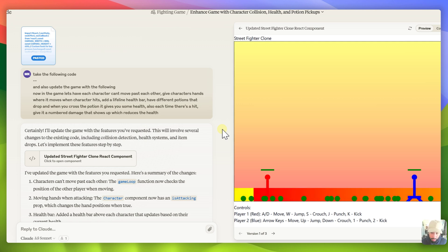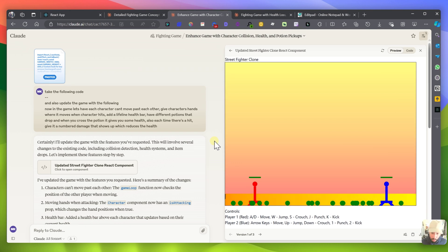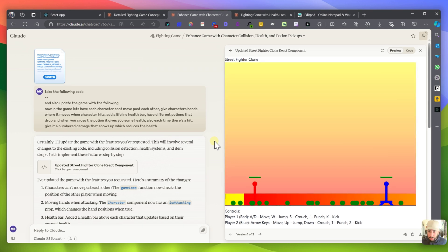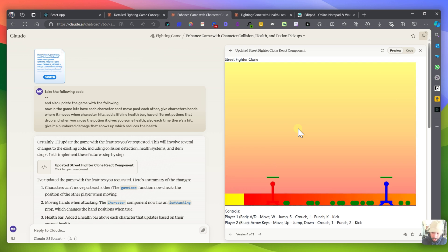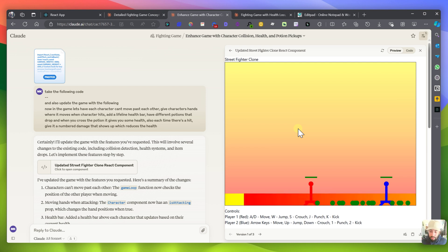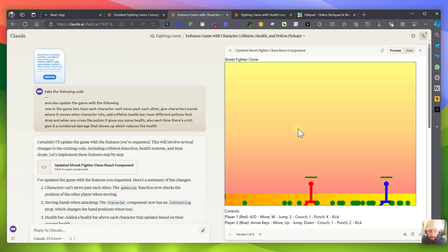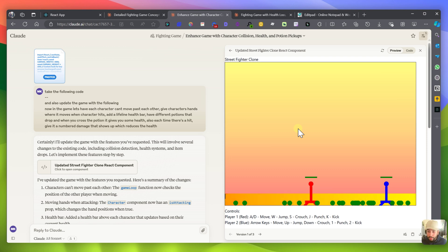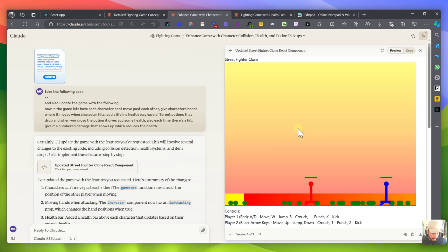So the problem with Claude 3.5 that I came across is that at a certain point when the game gets really complex you're not going to be able to run it directly in artifacts. This game, for example, it runs in artifacts, right? So you can actually run it directly in here because it can fit the whole code base within the artifacts parameter.